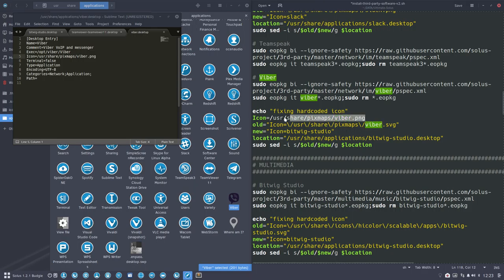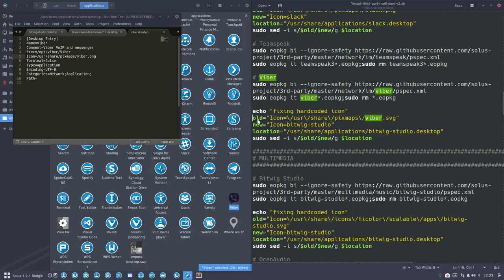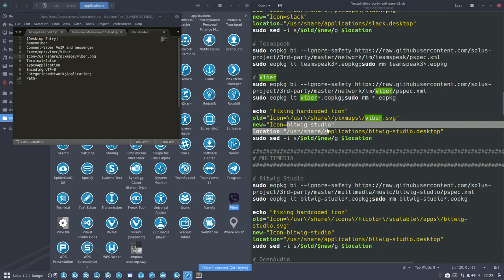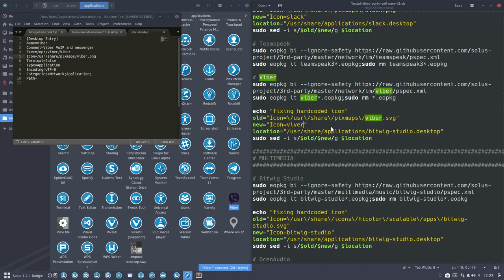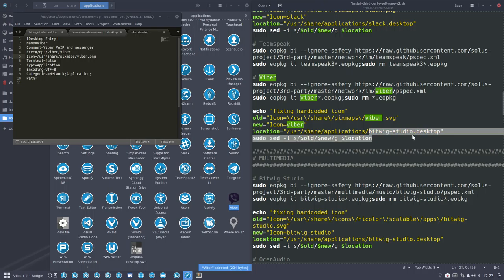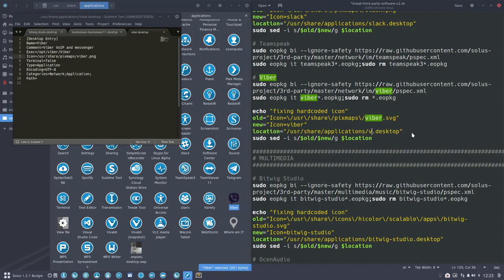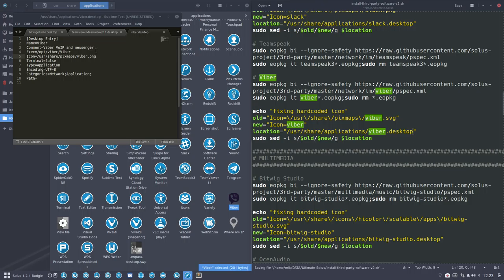This can go. It's not going to be called Bitfix Studio, it's going to be called Viber. Oops. If there's one mistake, even a space, then it's wrong. So, Viber is going to be Viber Desktop and save. Everything is in order now.